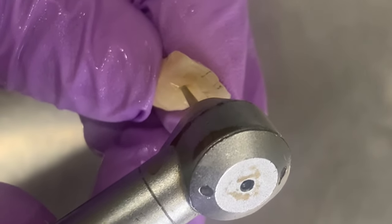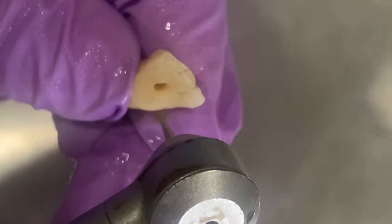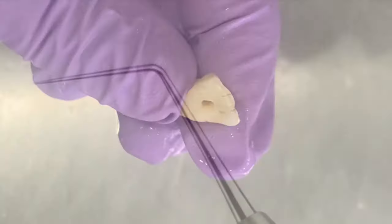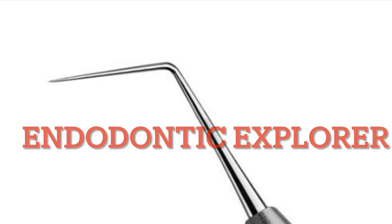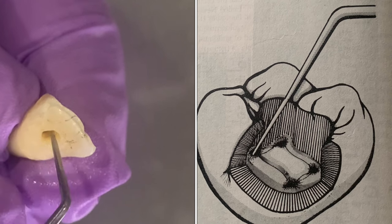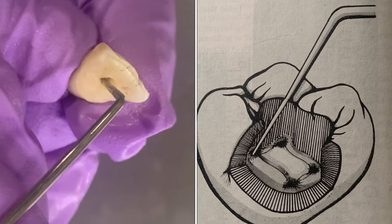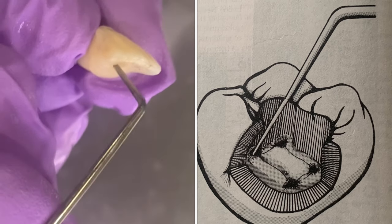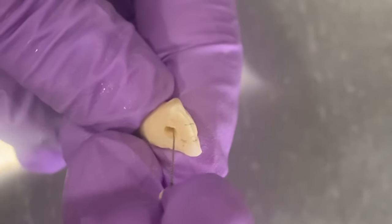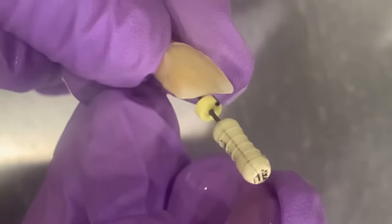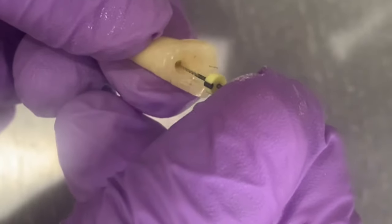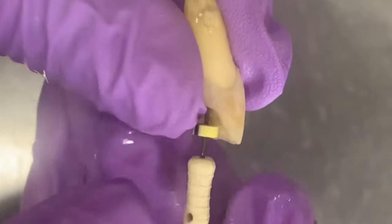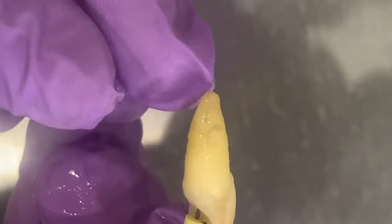An endodontic explorer is used to locate the canal orifice. Once the orifice is located, then we can use a file. I have used a 15 number file to enter through the orifice into the root canal. See, it has easily entered. Normally the root canal of central incisor is large, simple in outline, conical in shape, and it is centrally located. You can see the file has come out through the apical foramen.